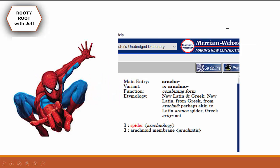Here's what my trusty sidekick the Merriam-Webster dictionary has to say about 'arachne' or 'arachno'. It's a combining form from New Latin and Greek and it means spider. An example word is 'arachnology', or it means arachnoid membrane, but we're going to be covering the number one definition.